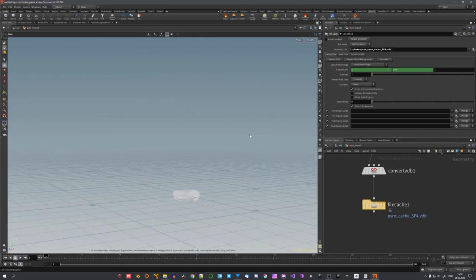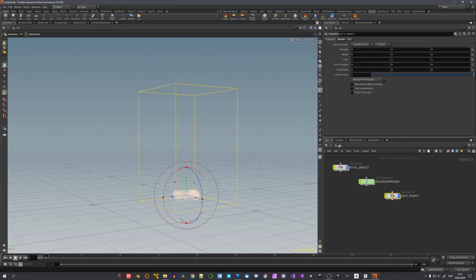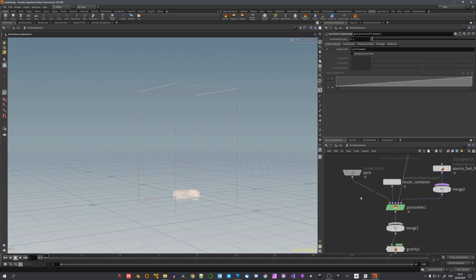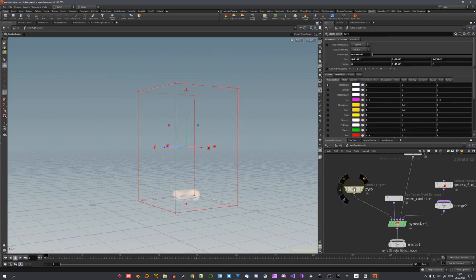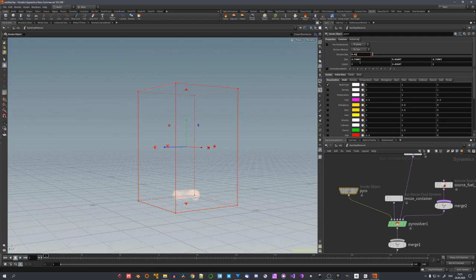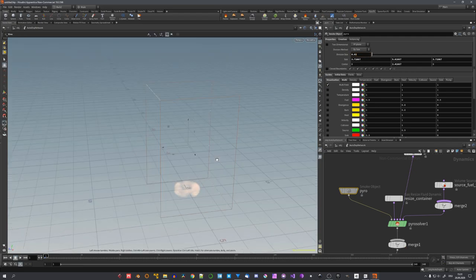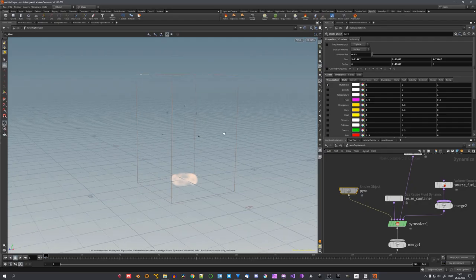To now bake the simulation, you will have to just click on save to disk. Before this, I would suggest you to again enter the auto.network and select this pyro smoke object and adjust the division size to your liking. For example, 0.02. This will give you some good detail in your simulation.